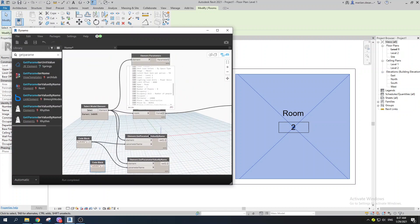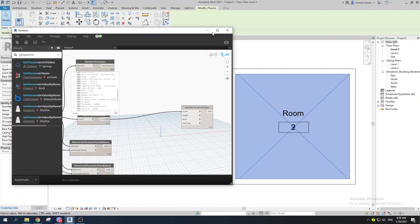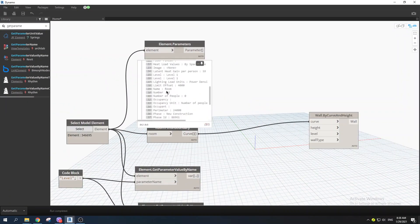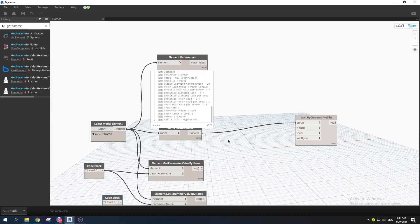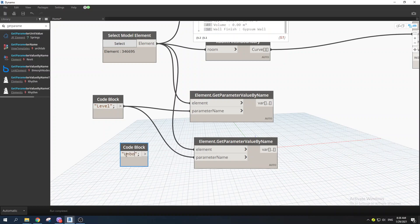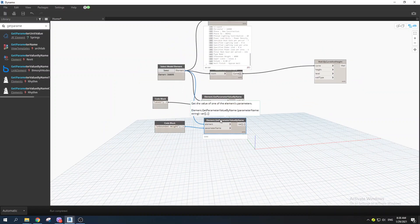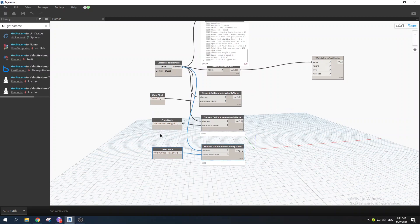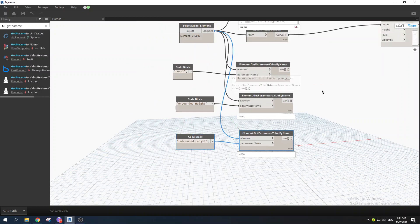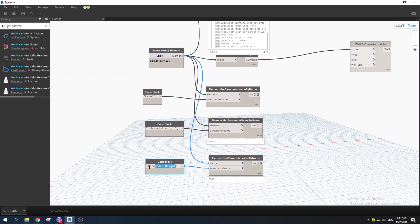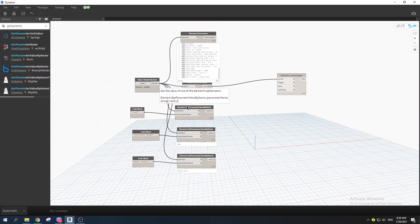Now let's extract the height. Scrolling through the parameters, we find 'Unbounded Height.' Note that the parameter name is case-sensitive, so make sure you spell it correctly. Copy the GetParameterValueByName node and change the parameter name to 'Unbounded Height.' Then copy it again and change the name to 'Wall Finish' to extract that parameter as well.